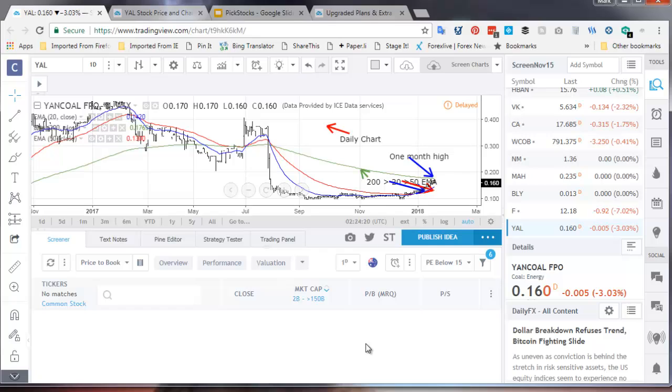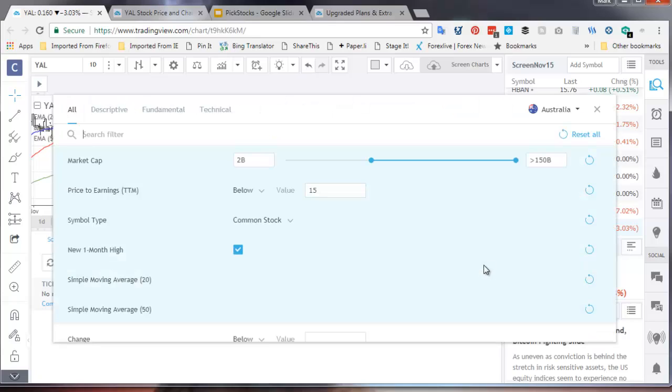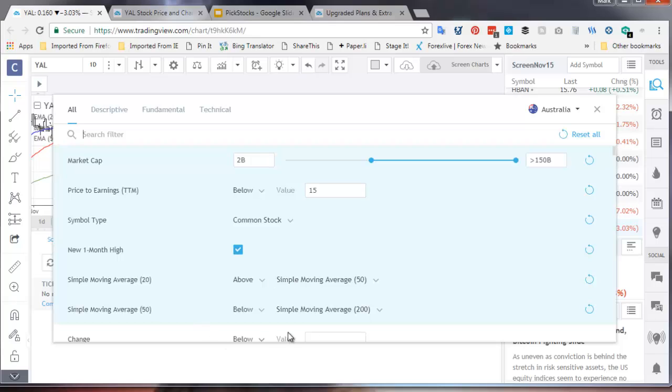You'll remember our criteria was 10. You'll see that there are no stocks that emerged in here. Let's look at those. Market cap, same size, price to earnings below. And the moving averages are all exactly the same.